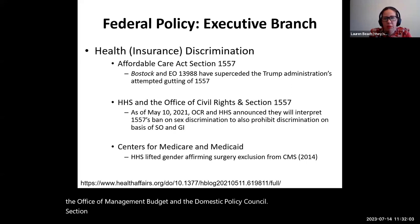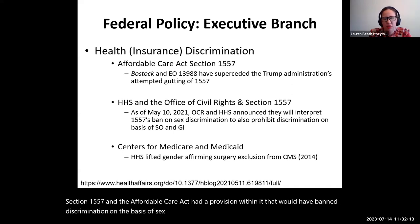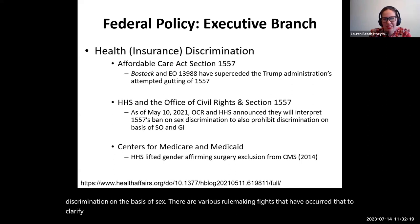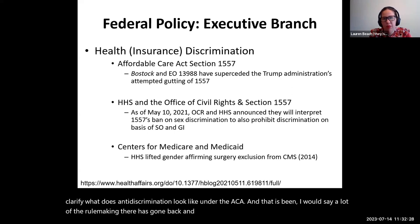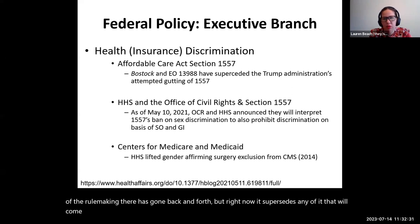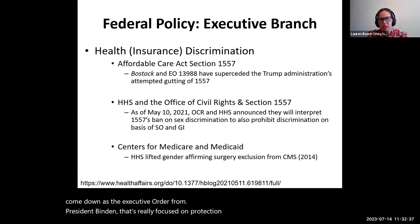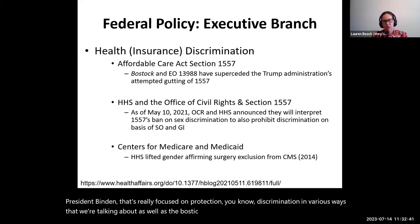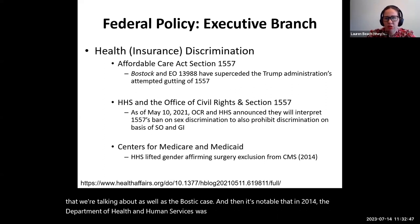Section 1557 of the Affordable Care Act had a provision that would ban discrimination on the basis of sex. There have been various rulemaking fights to clarify what anti-discrimination looks like under the ACA, and that rulemaking has gone back and forth. Right now, what supersedes is the executive order from President Biden focused on protection and anti-discrimination, as well as the Bostock case. It's also notable that in 2014, the Department of Health and Human Services lifted their gender-affirming surgery exclusion.